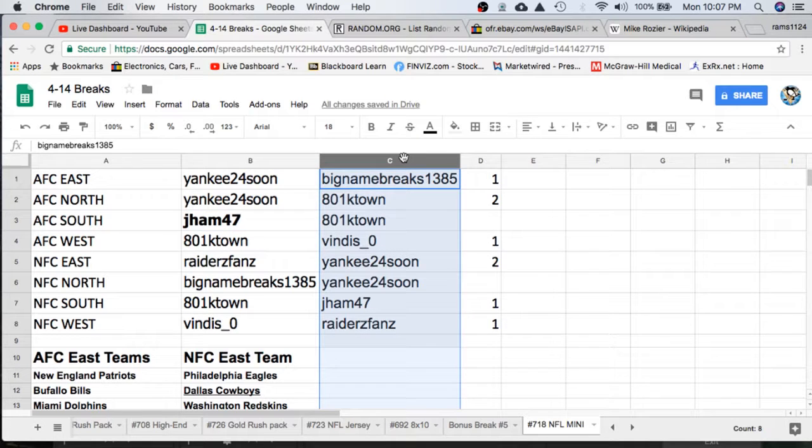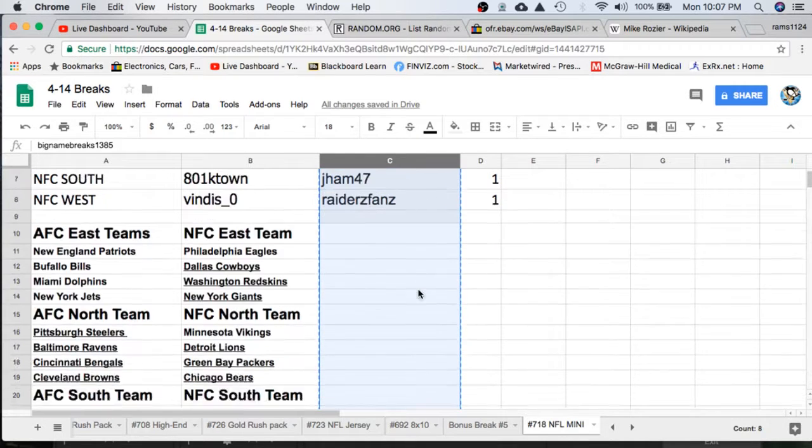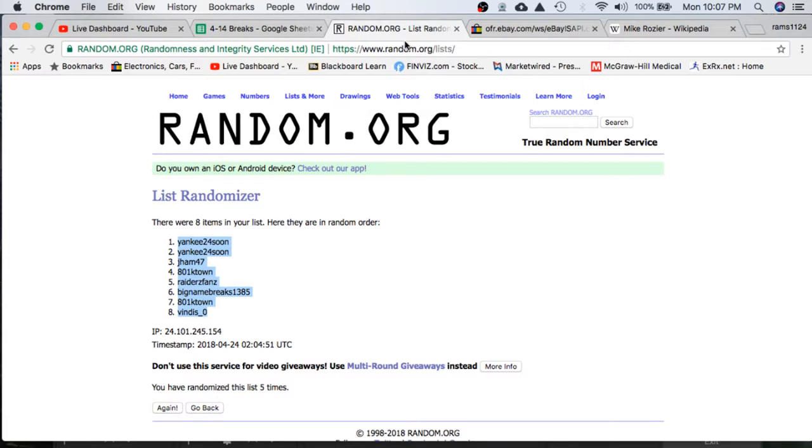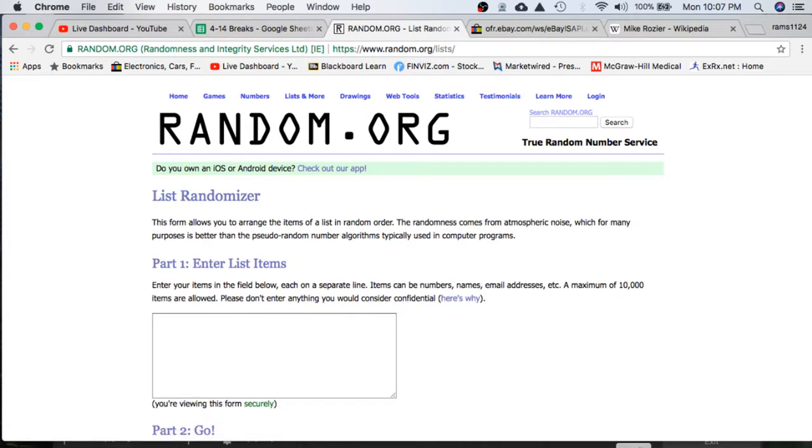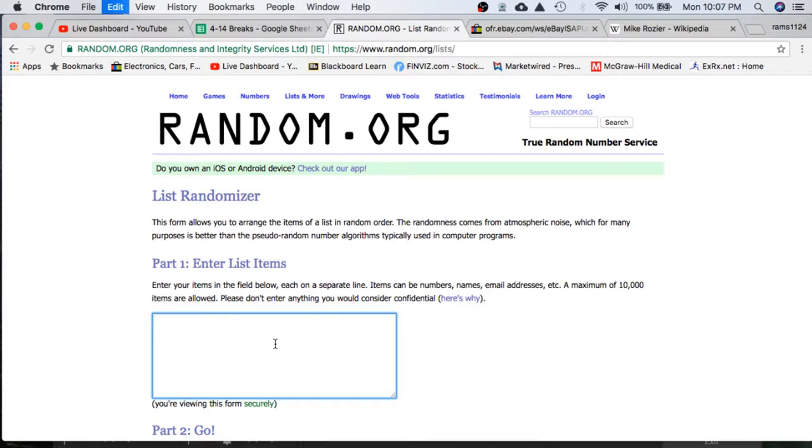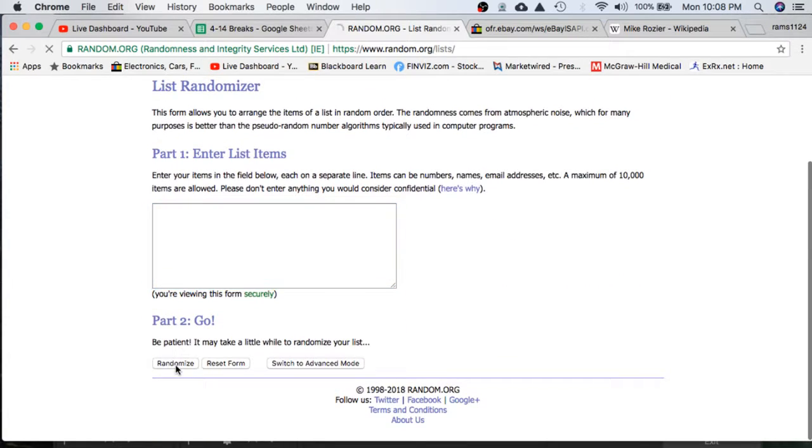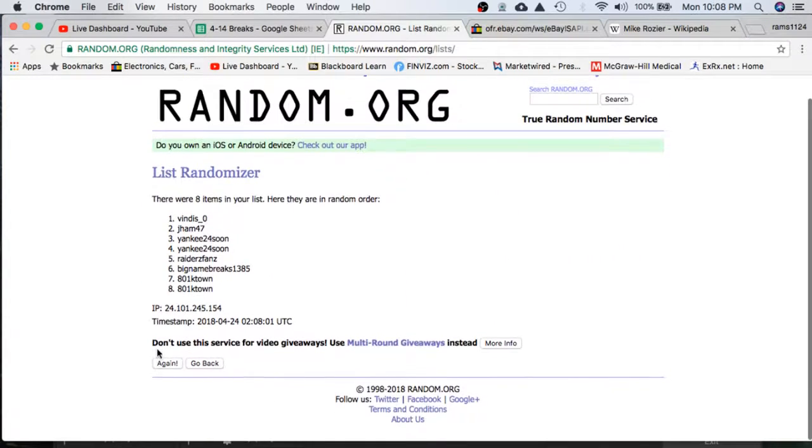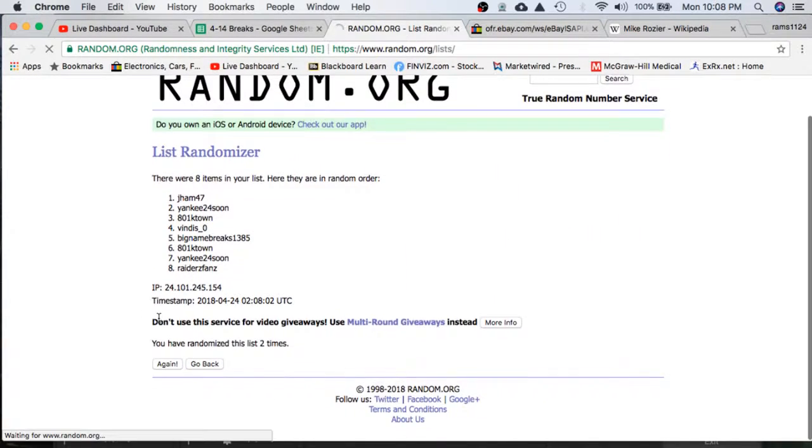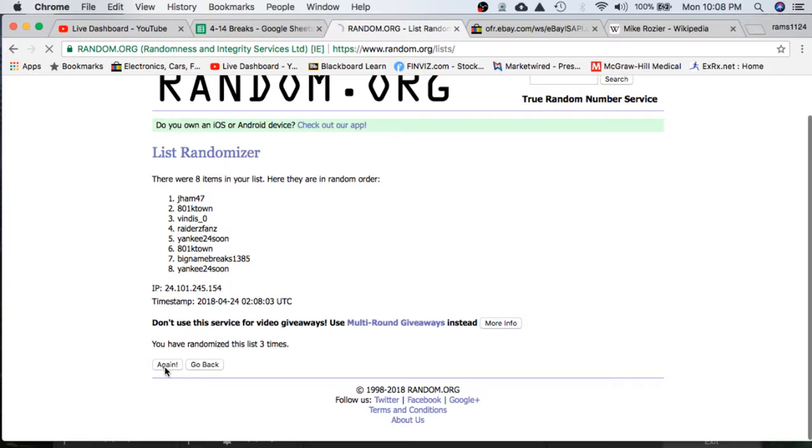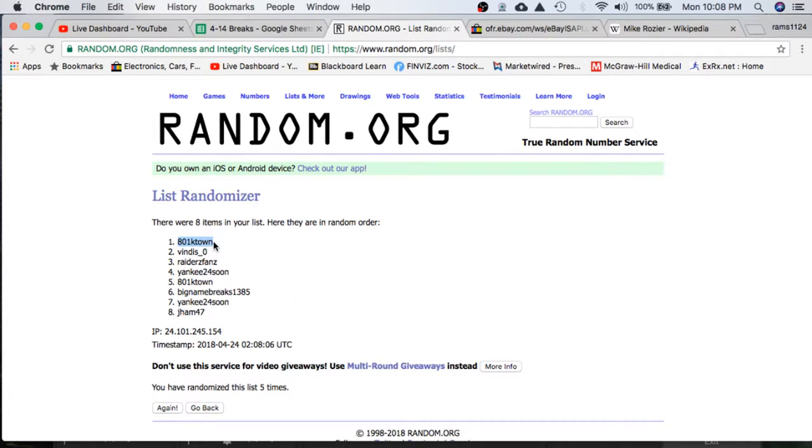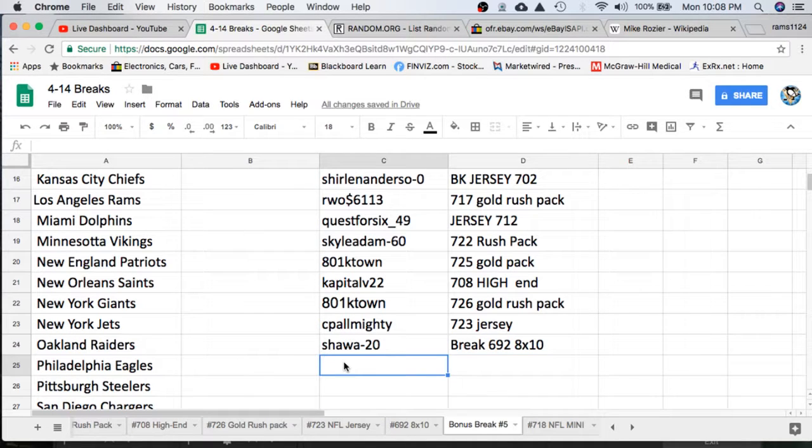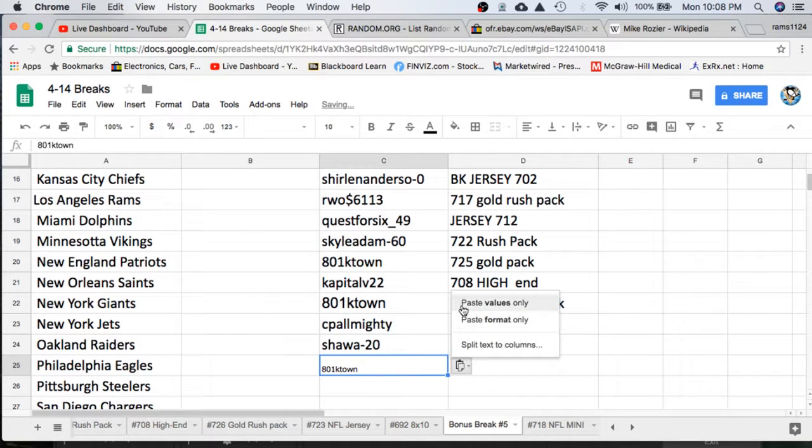All right guys, let's take this. We're going to paste in random.org. Let's give away that spot in the bonus break. Here we go. Once, twice, three times. K-Town. K-Town, K-Town. There you go. Spot in the bonus break, man. Nice snag.